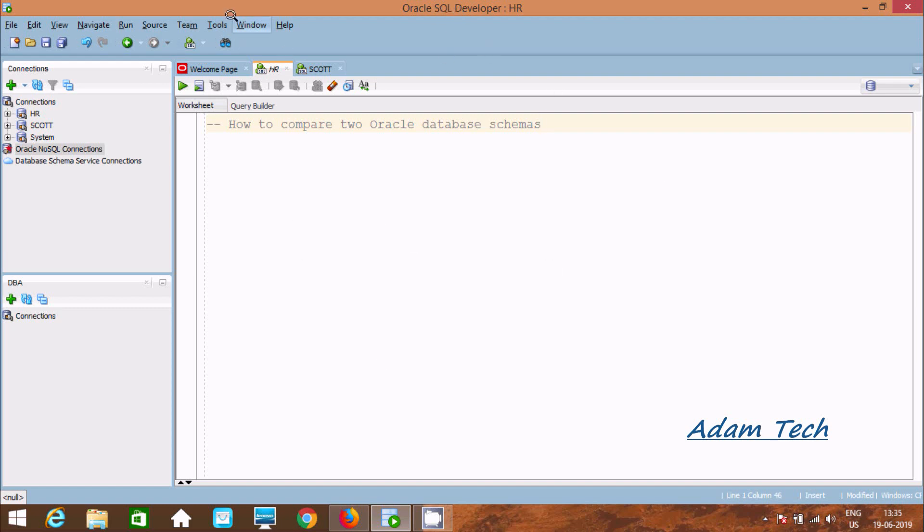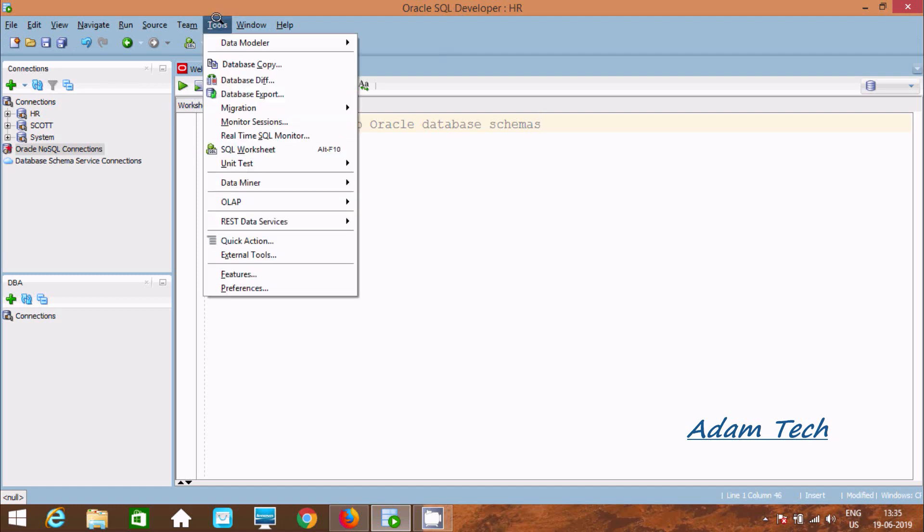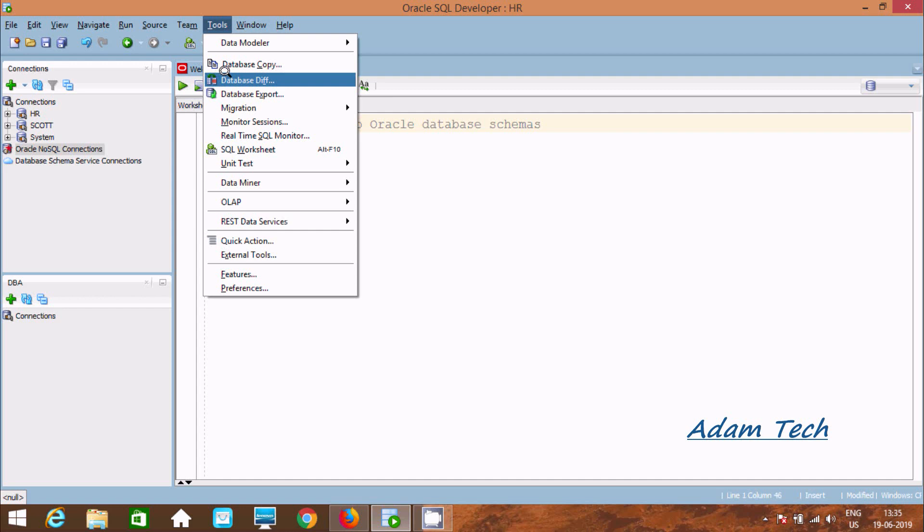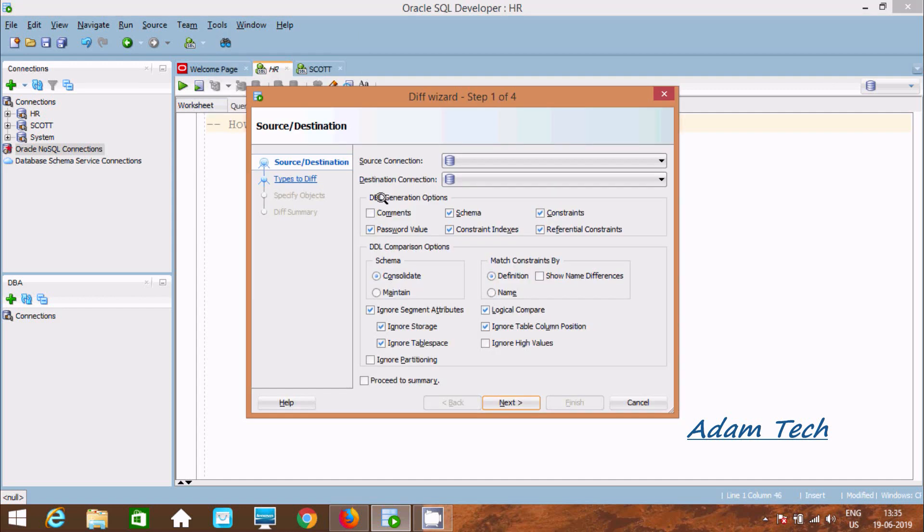You should go first to the Tools tab and here you can find Database Diff. There is one readymade property, Database Diff. Click there.